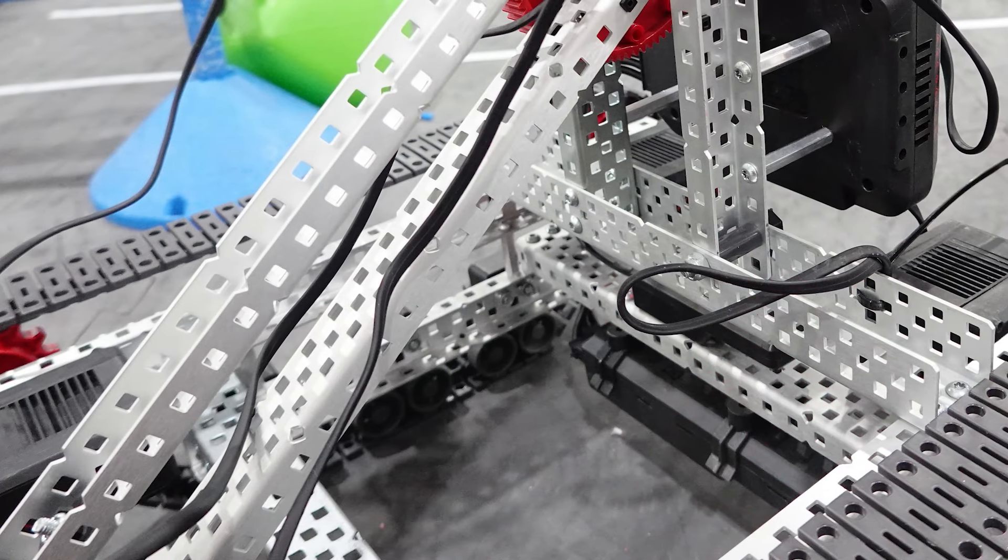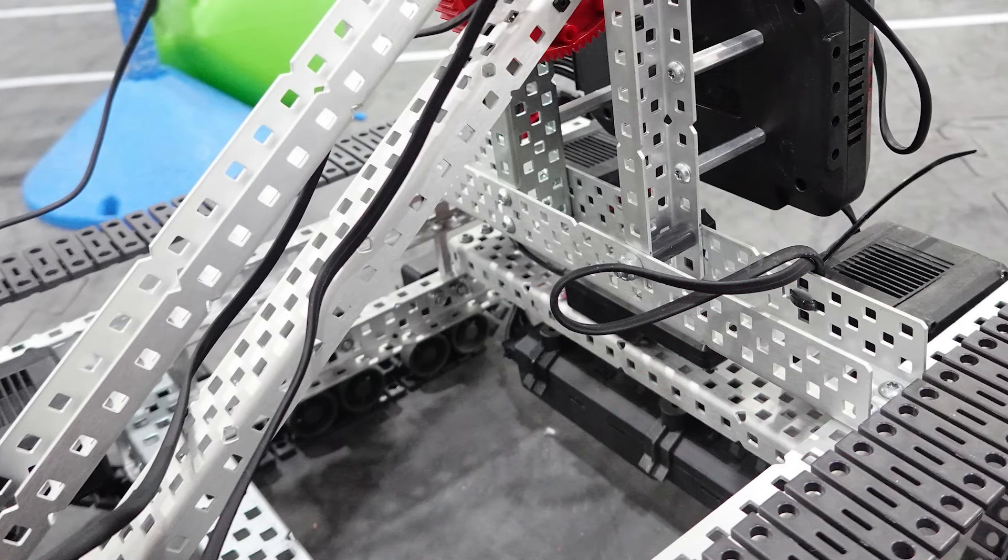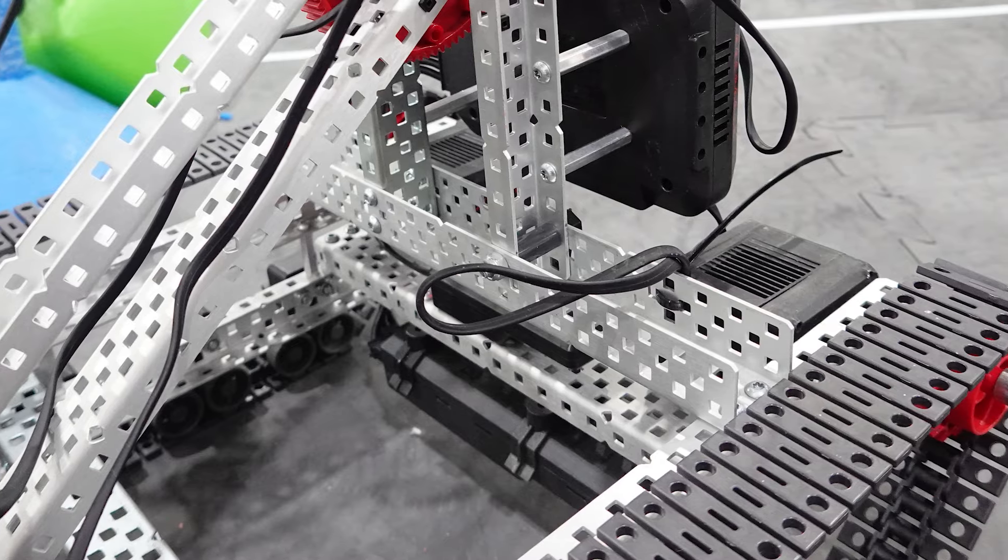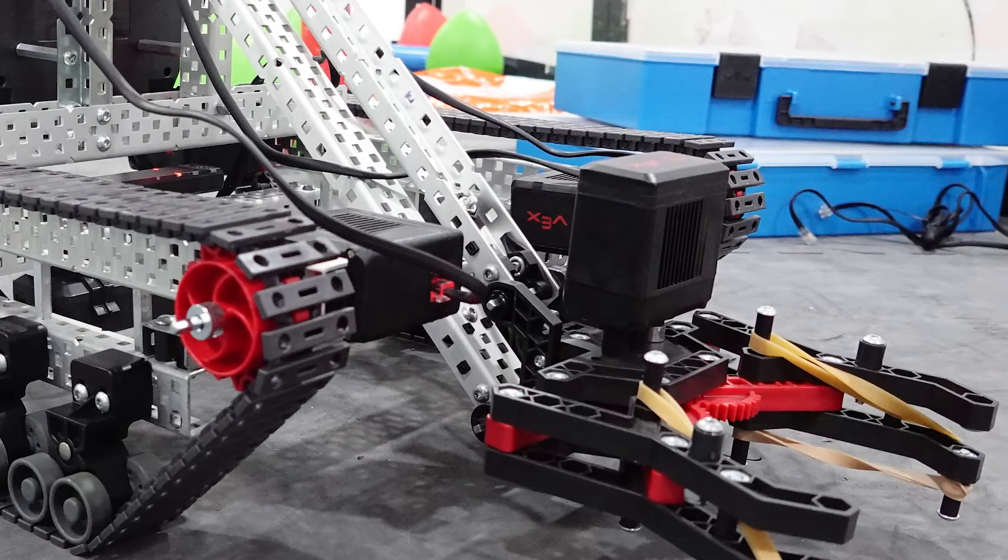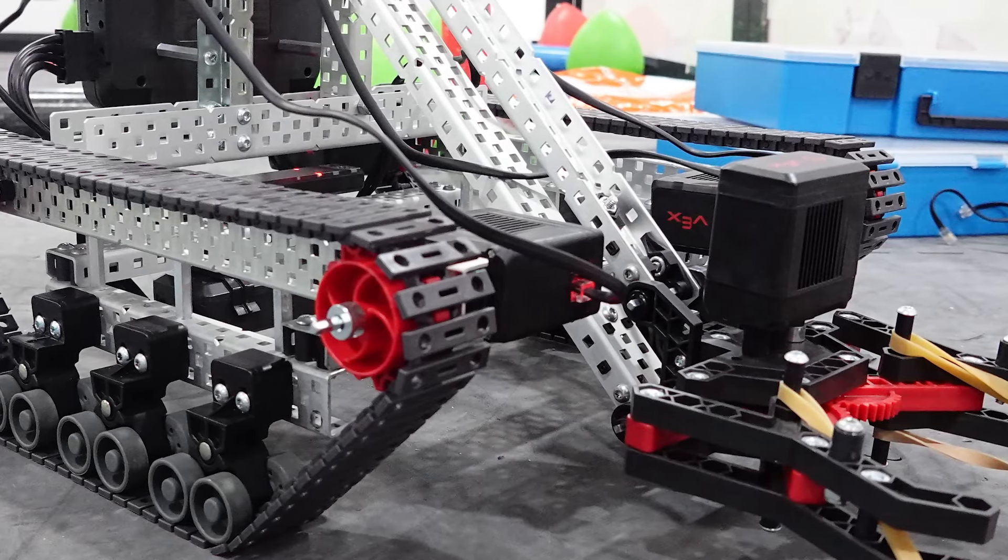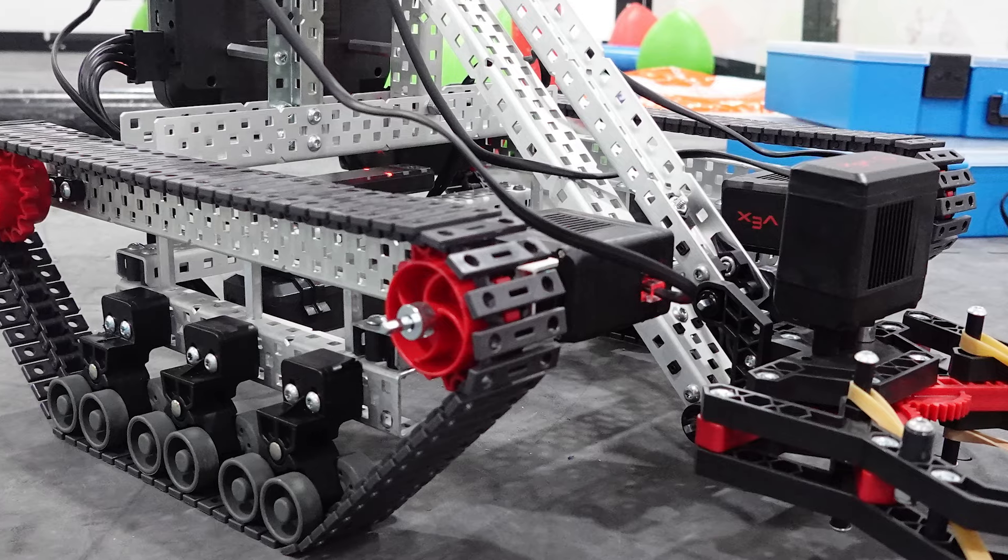Once you have a pair of tank treads built, then it is time to link them together using some more C channels. For my robot, I've taken the arm from the clawbot and attached it to the top.